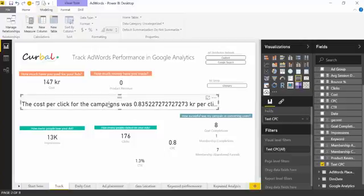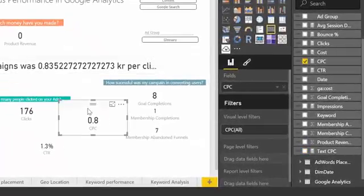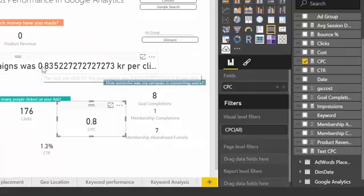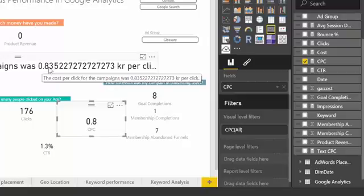As you can see, I was building a sentence that would say the cost per click for the campaigns was 0.8 — this is the actual value — but because it's a decimal number, Power BI is just giving me all the decimals, and of course we cannot have it like that. It just looks absolutely hideous.